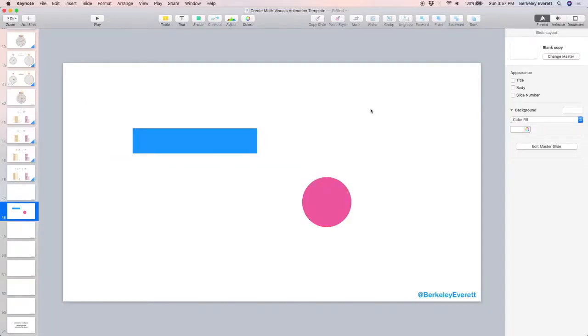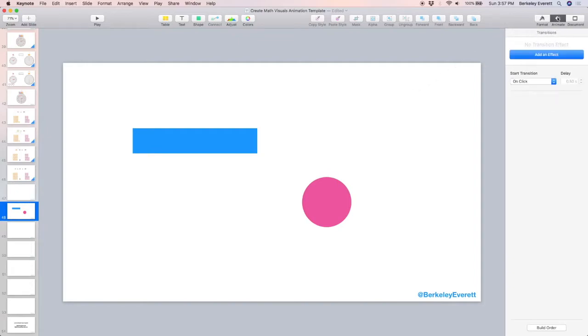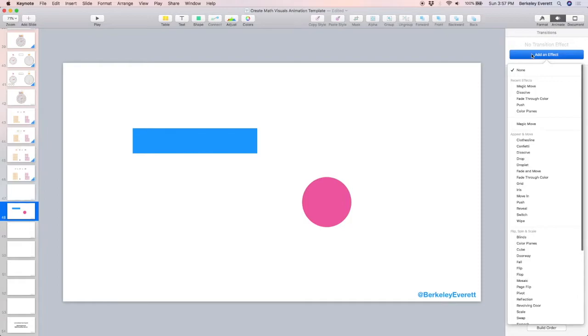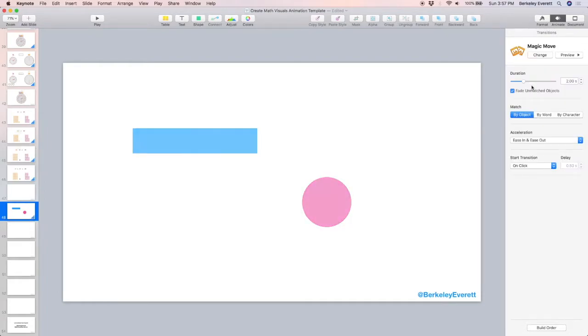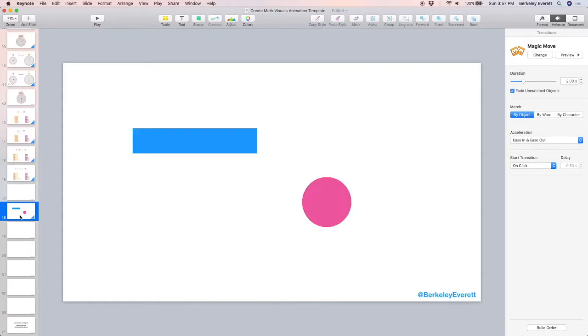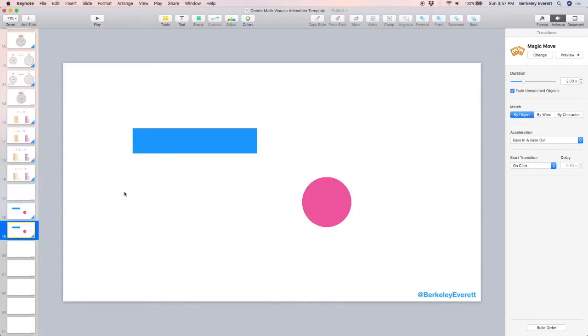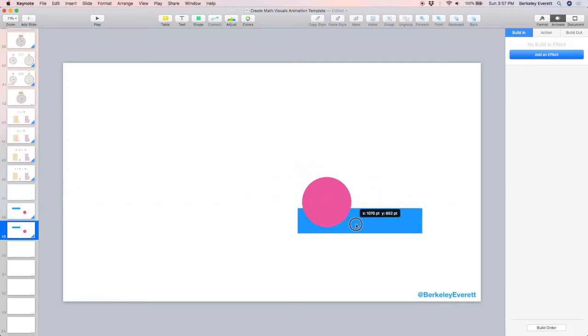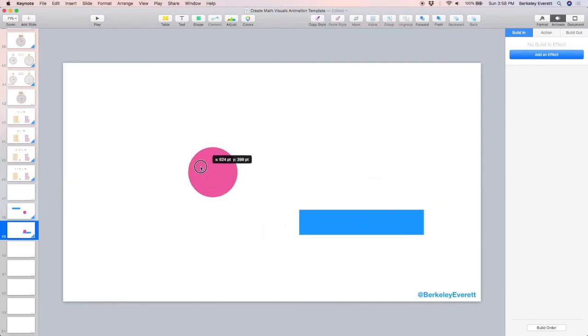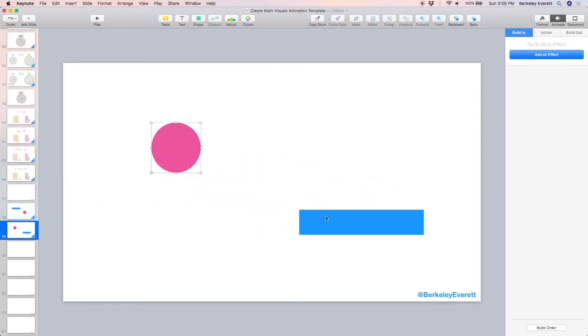Creating simple animation is extremely easy with a slide transition called Magic Move. So I have my initial slide, I go up here to animate, and it's going to animate the transition. I click Magic Move, and now I'm going to copy and paste this slide.